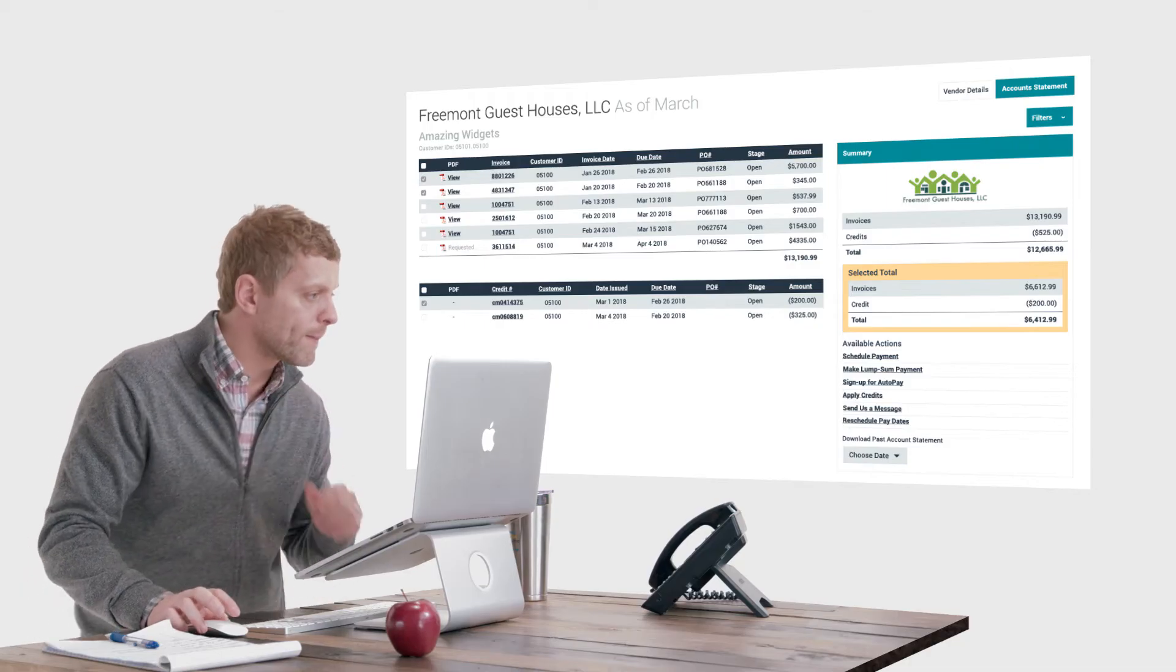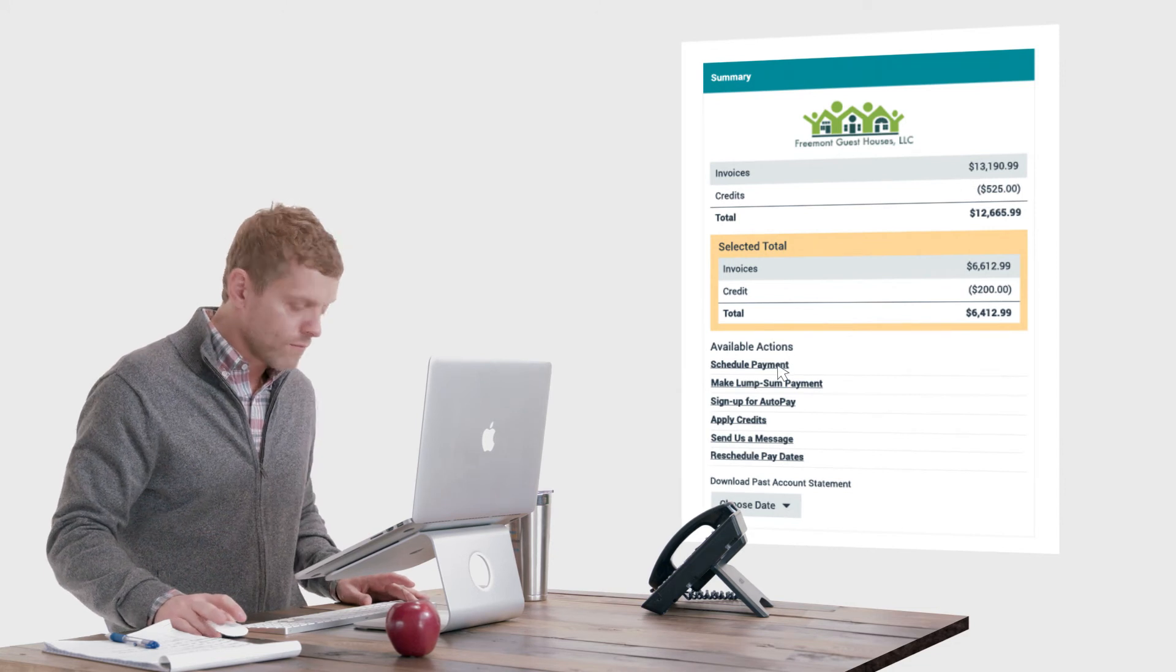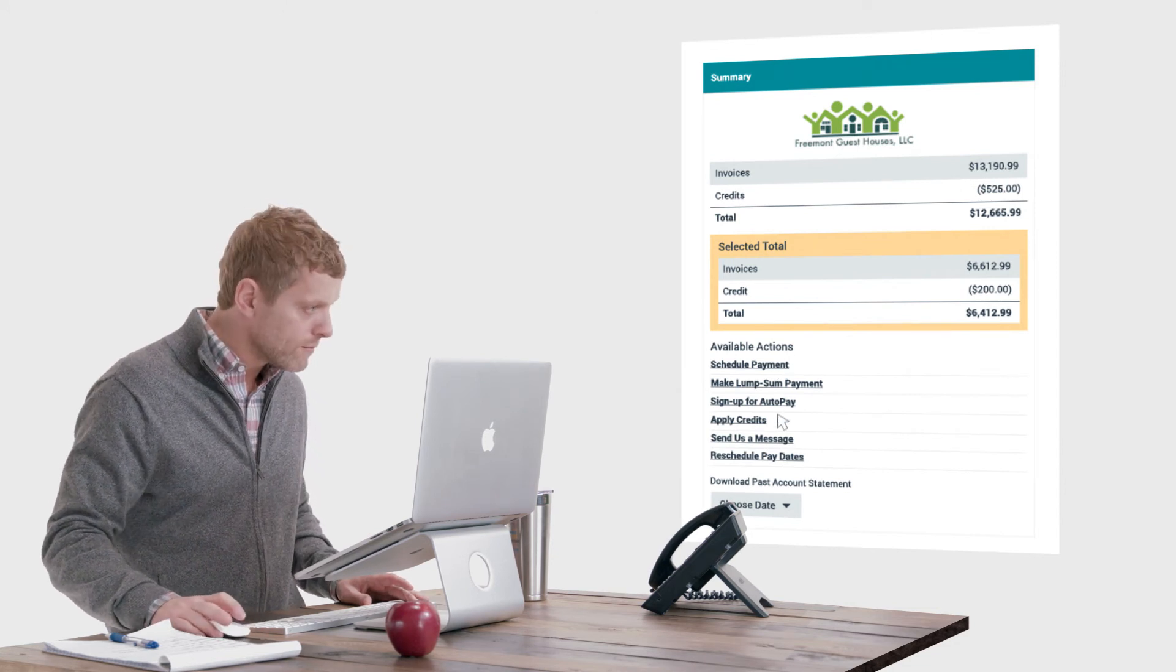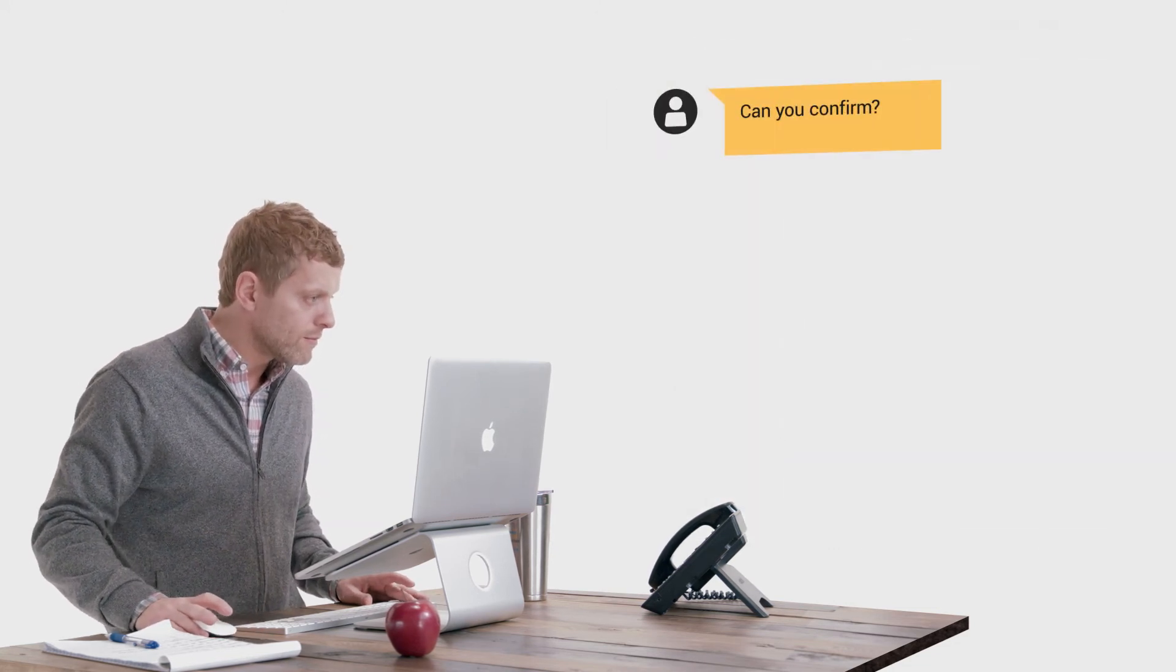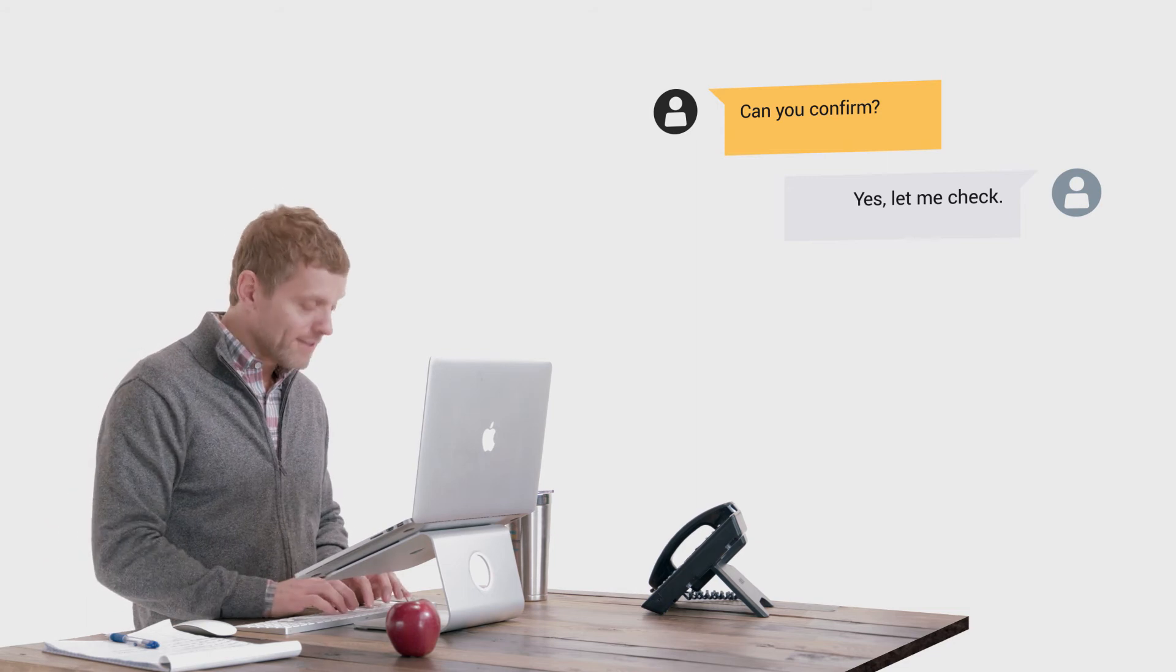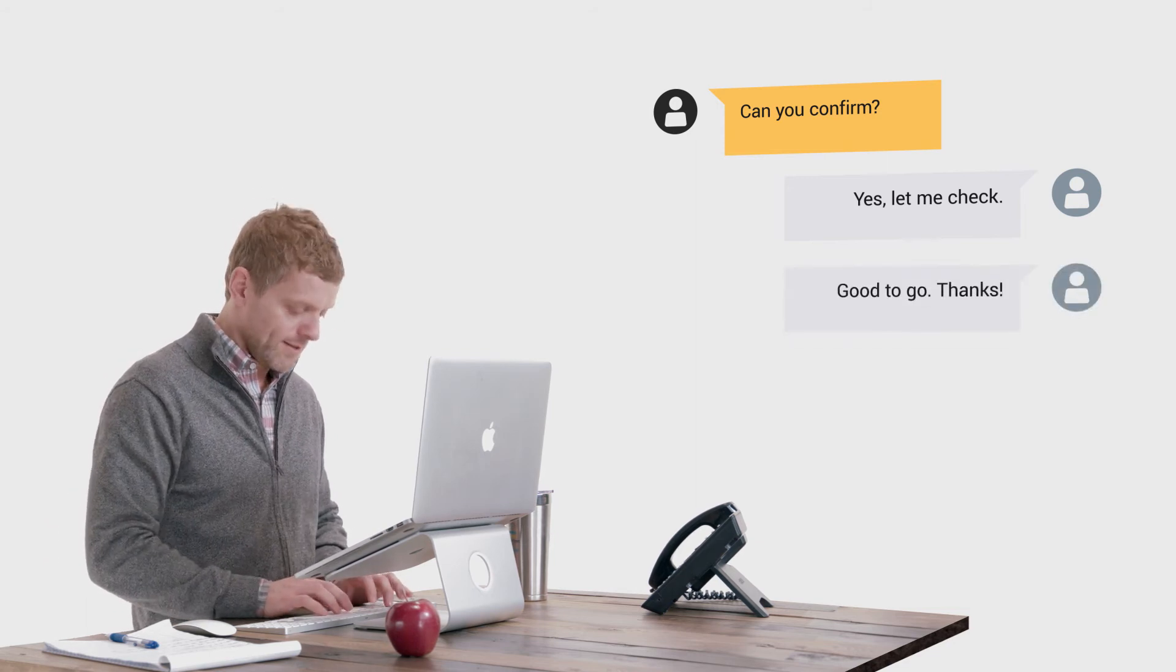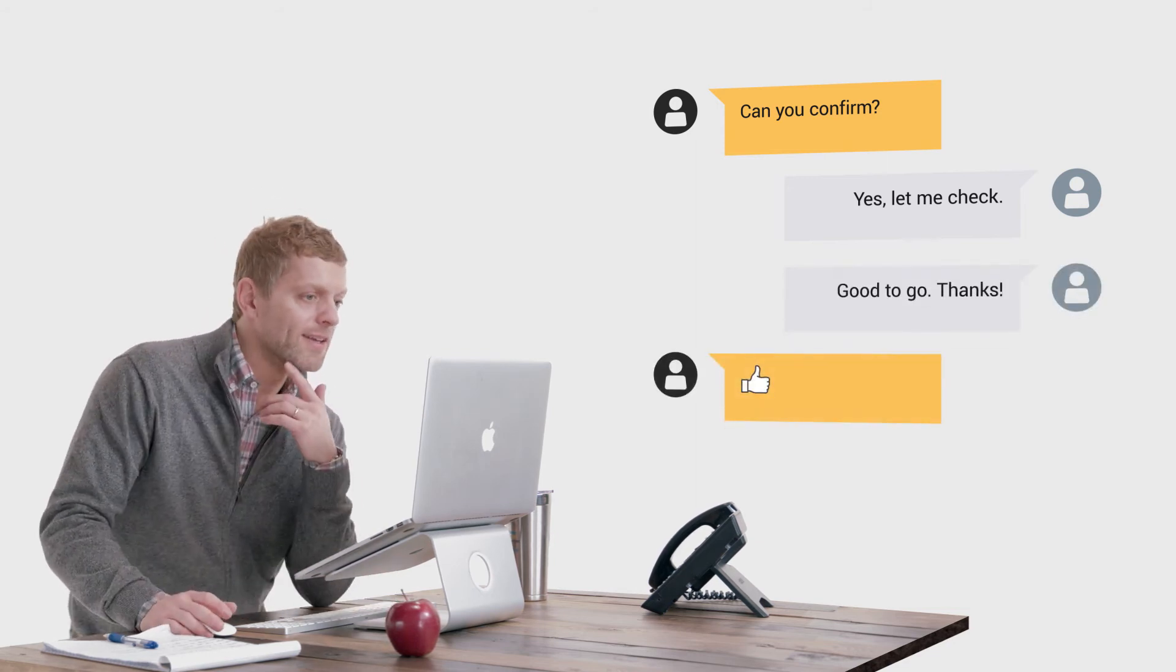For customer payment, Esker provides your customers with a convenient self-service portal where they can do everything from managing their payment preferences, to asking questions or addressing potential issues before they snowball.